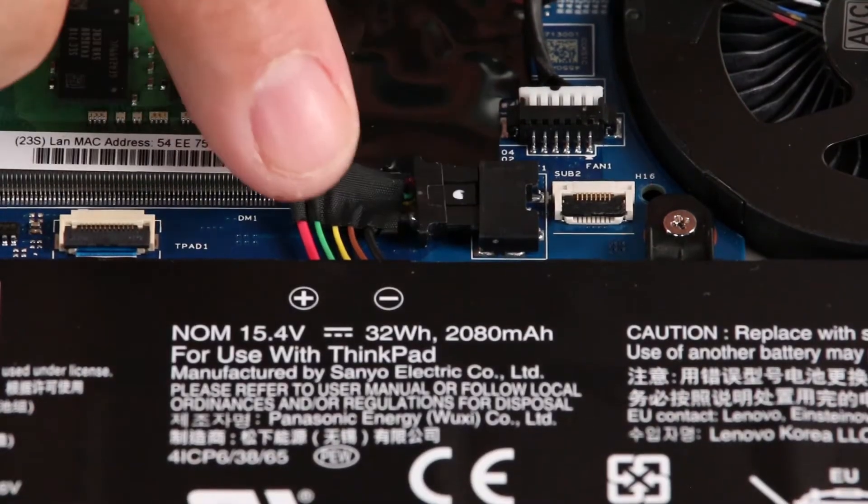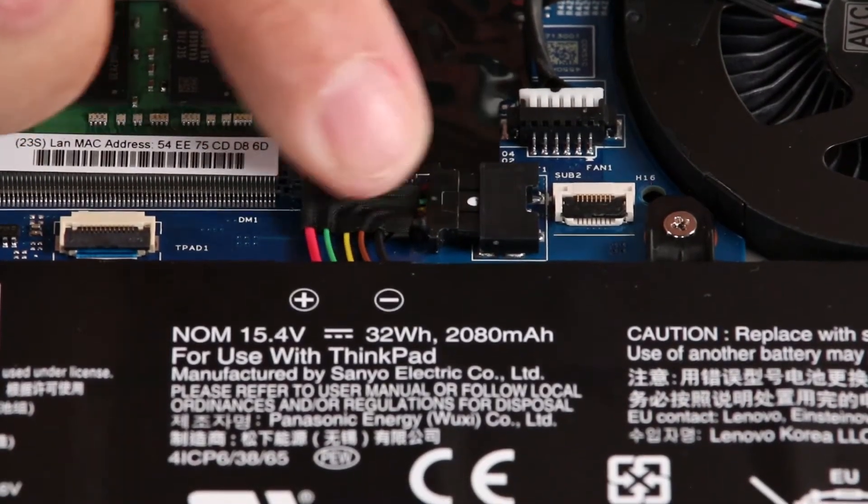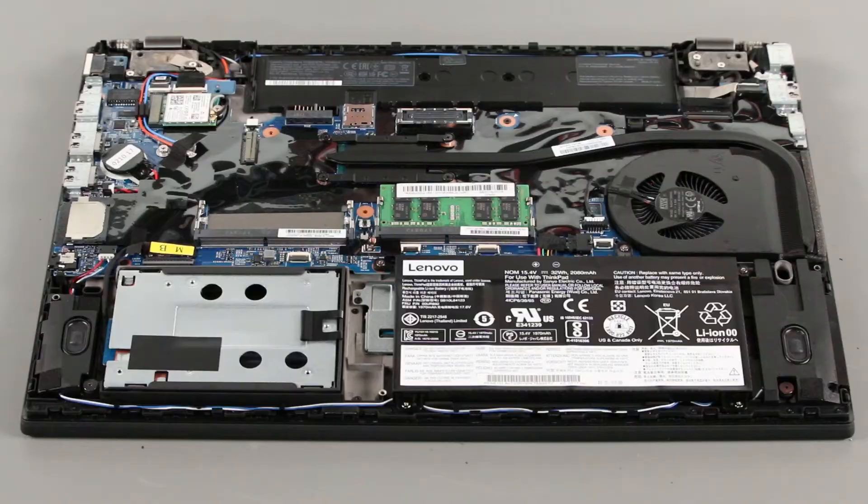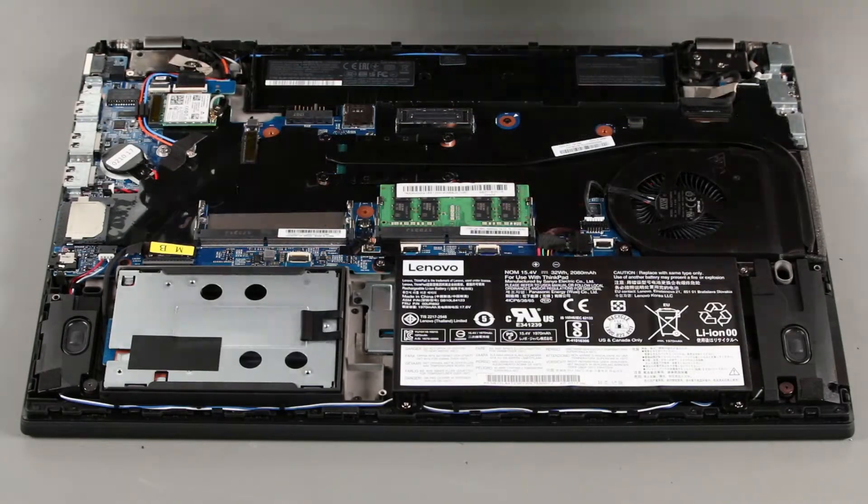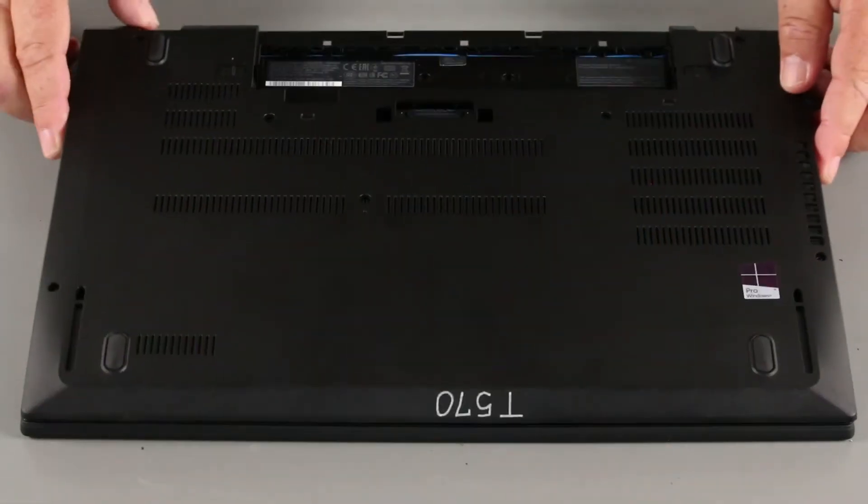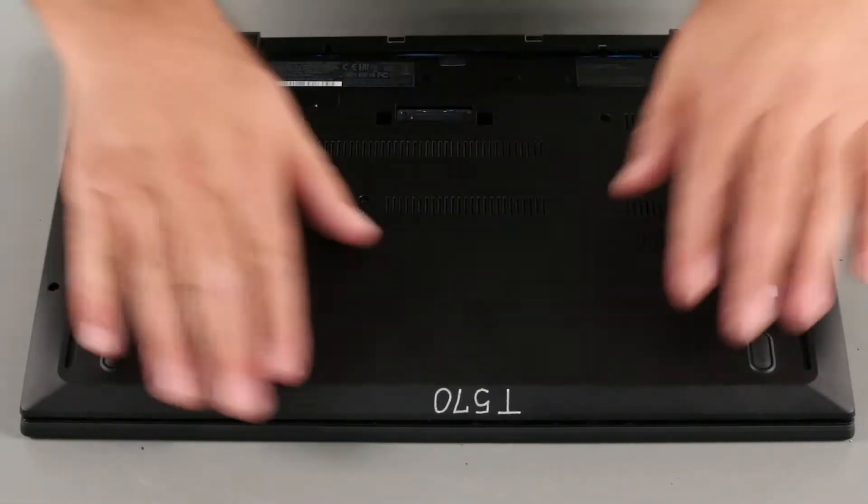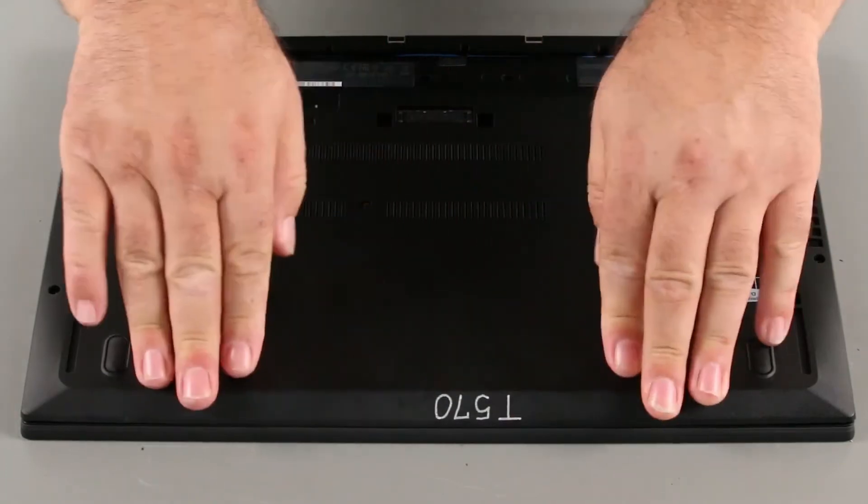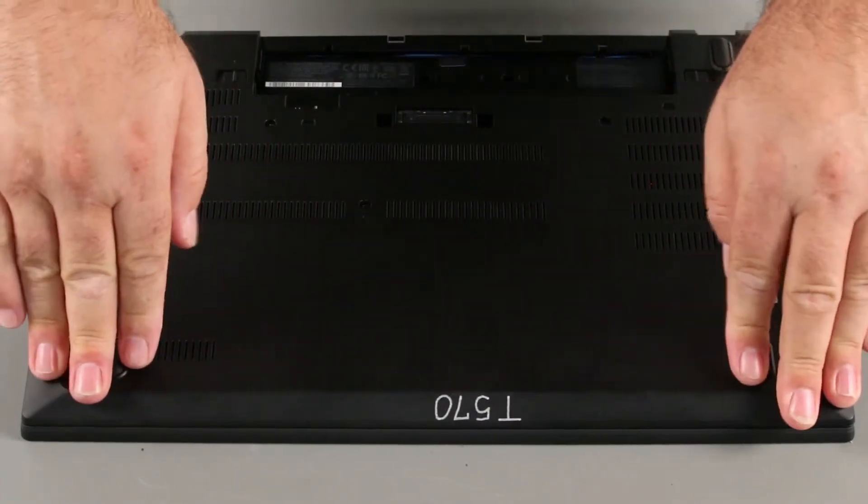Connect the internal battery cable to the system board. Place the bottom cover into position. Press down around the edges to lock the clips.